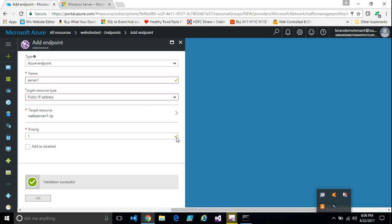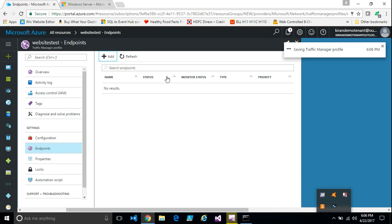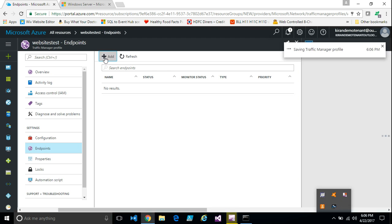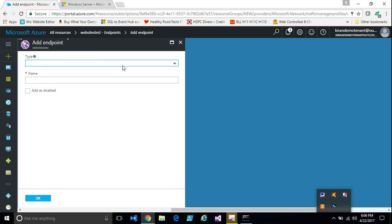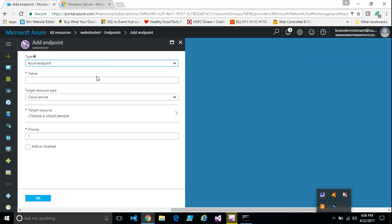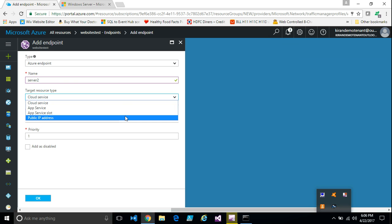We need to repeat this for the number of servers we have. For our case, we have two endpoints, so I am going to add the second one now. I am going to select the Azure endpoint again, and I am going to add the server two.